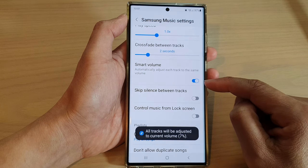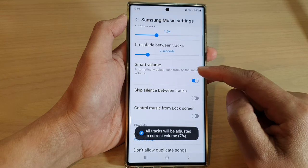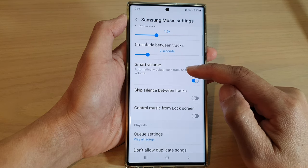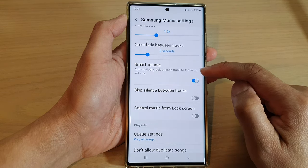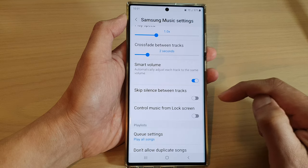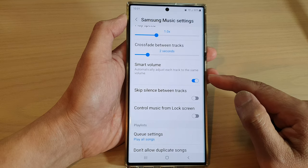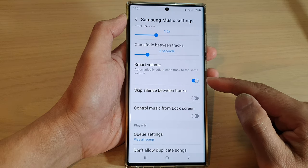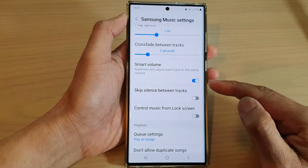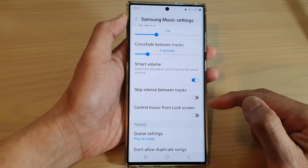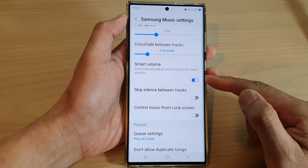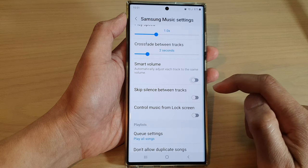Switch it on and this can automatically adjust each track to the same volume. If you find this works well for you, you can leave it on, otherwise you can always go back in here and switch it off.